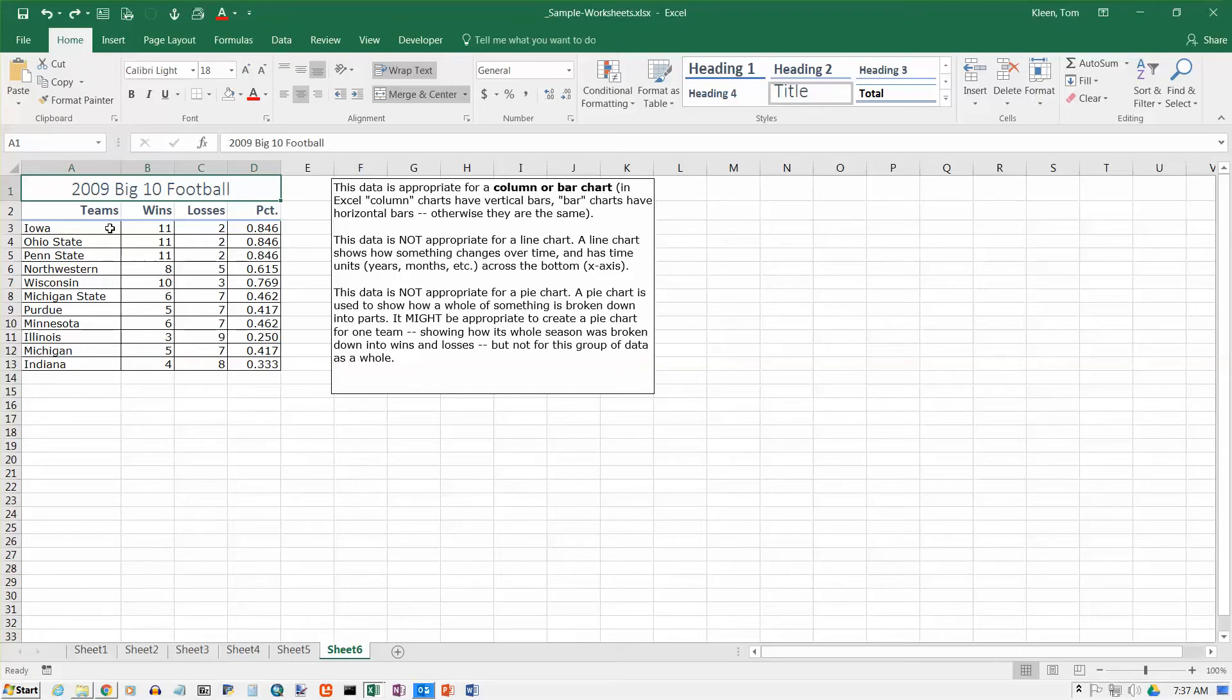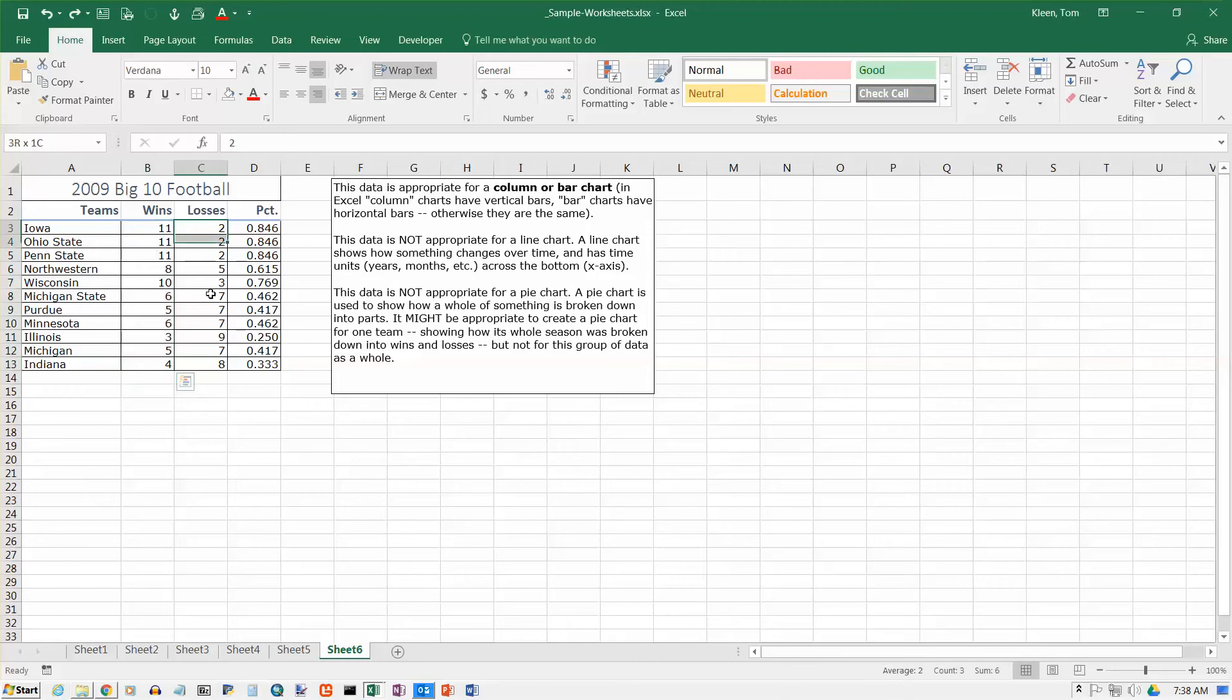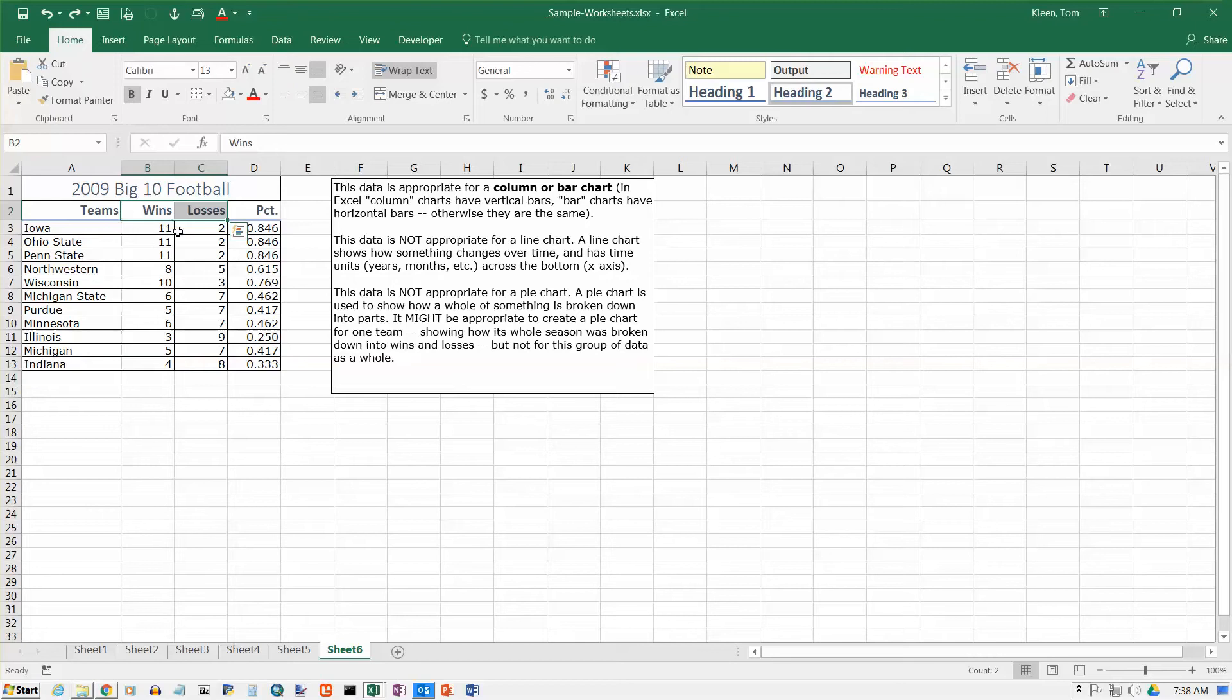So what do I want to end up with here? I want to end up with the team names across the bottom. I want one column for wins. I want one column for losses. So I'll have two bars of different colors for each team. And I also want to have a legend where I have wins and losses labeling the different colored bars.